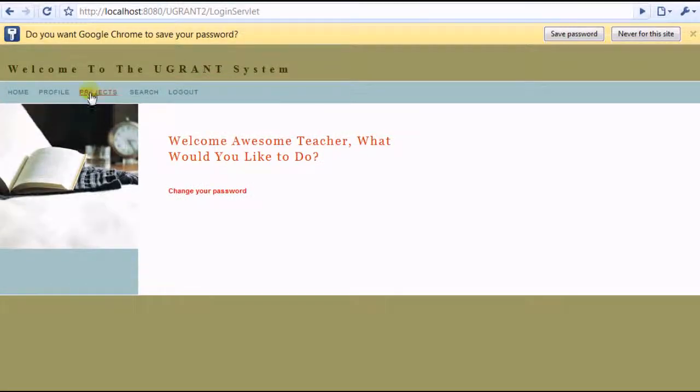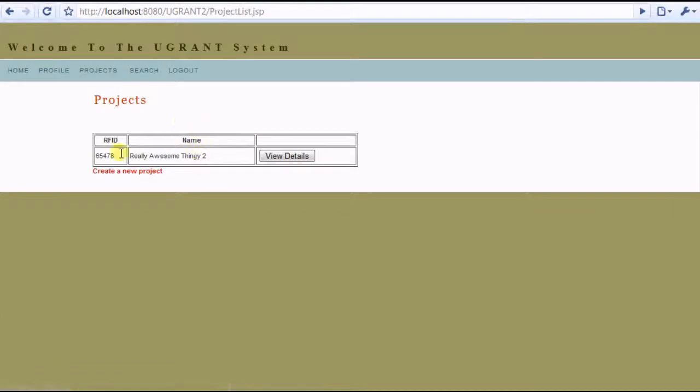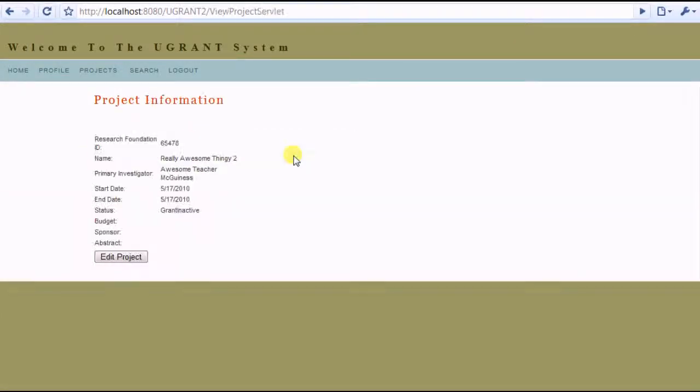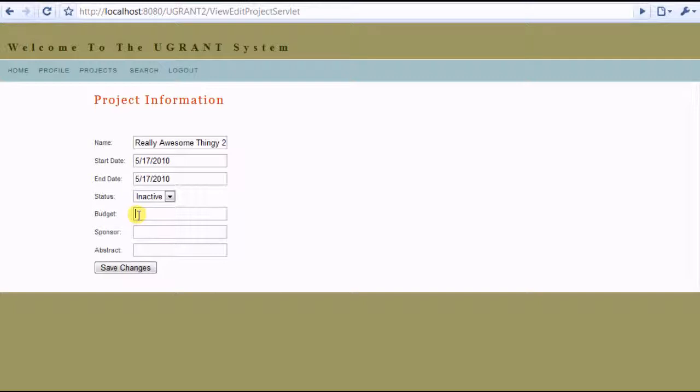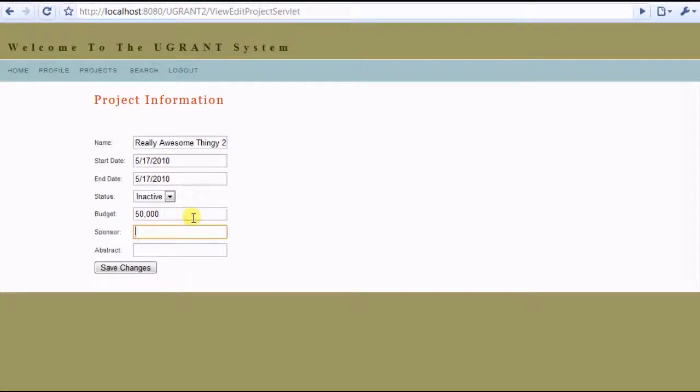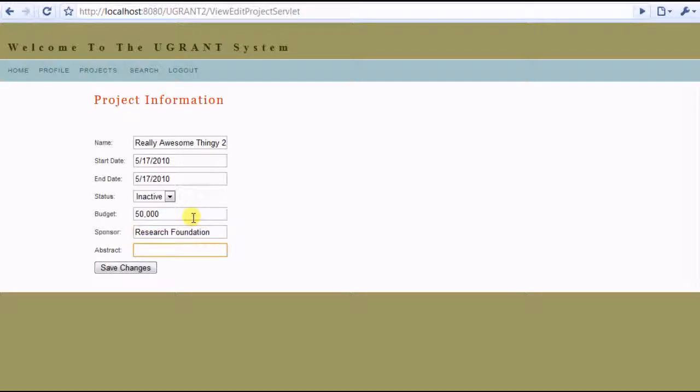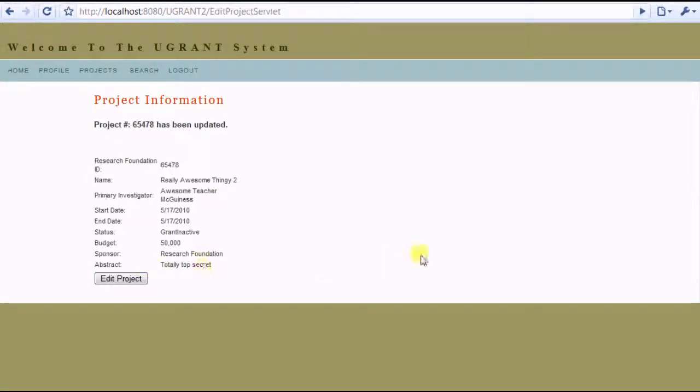Great, now we have our projects over here, and you can take a look at it. And you can edit some details on it. Fill in this information. And now save that information.